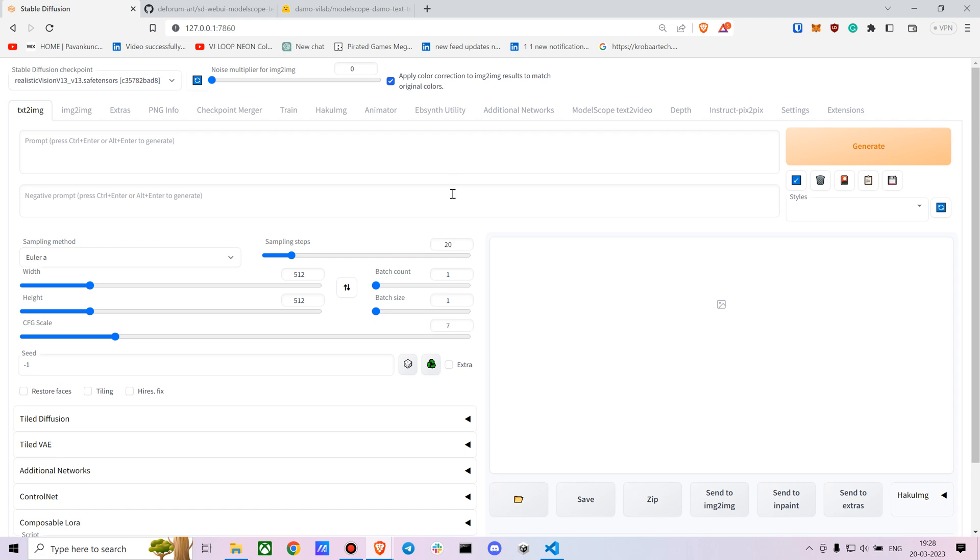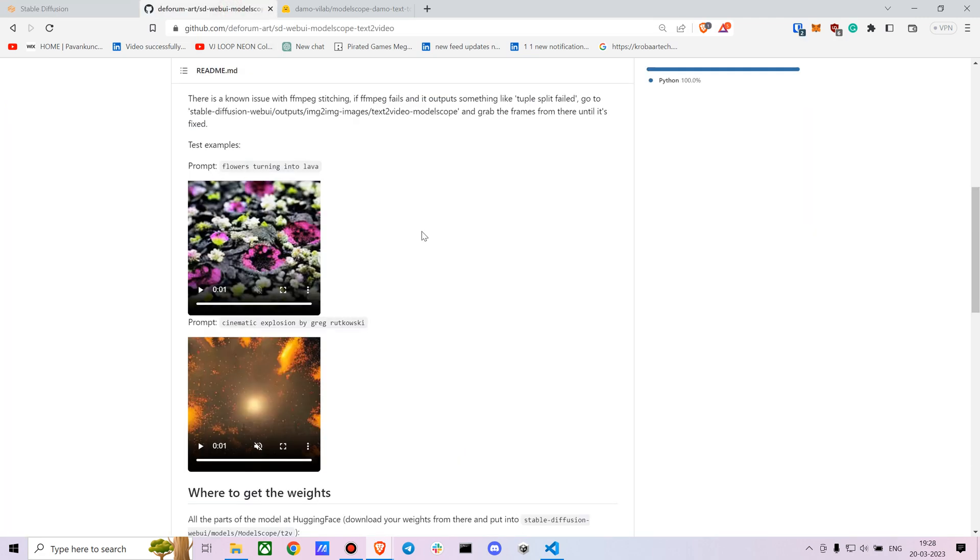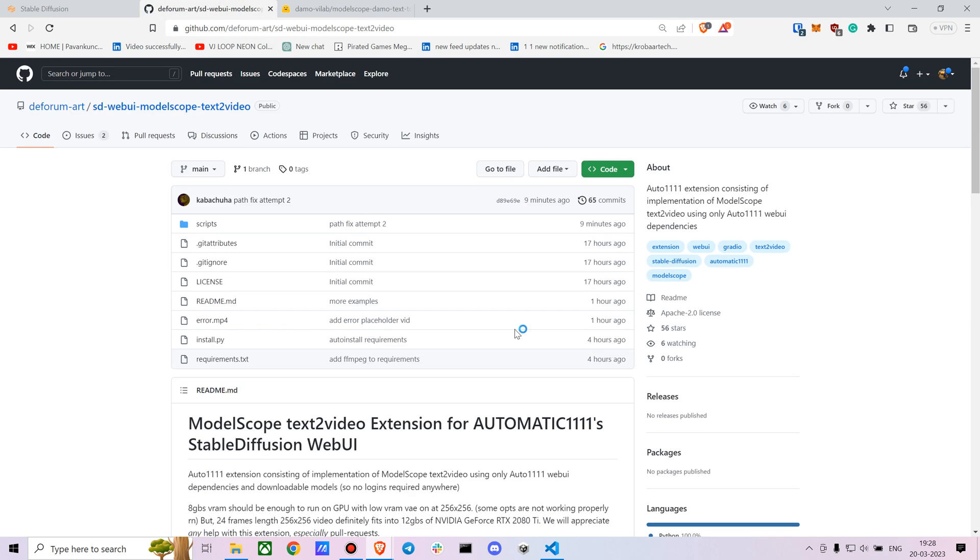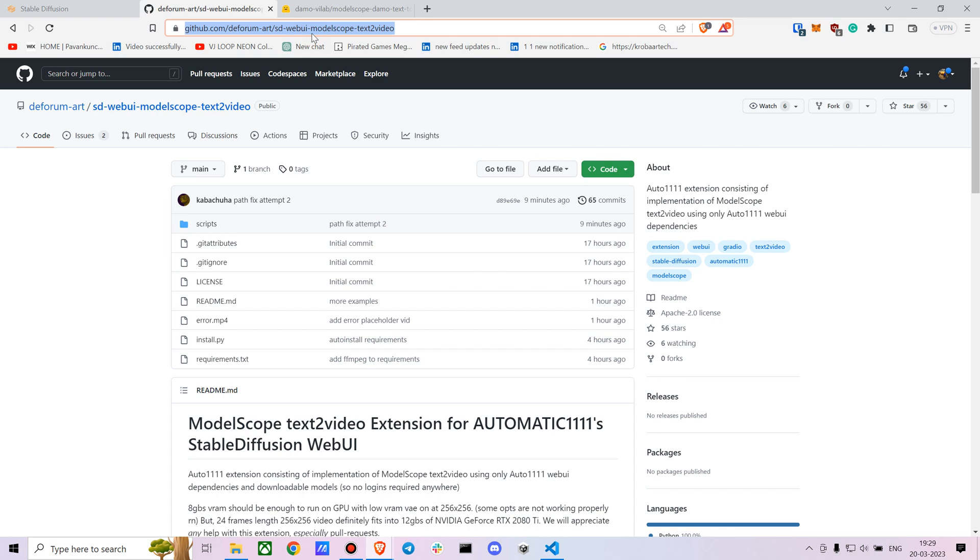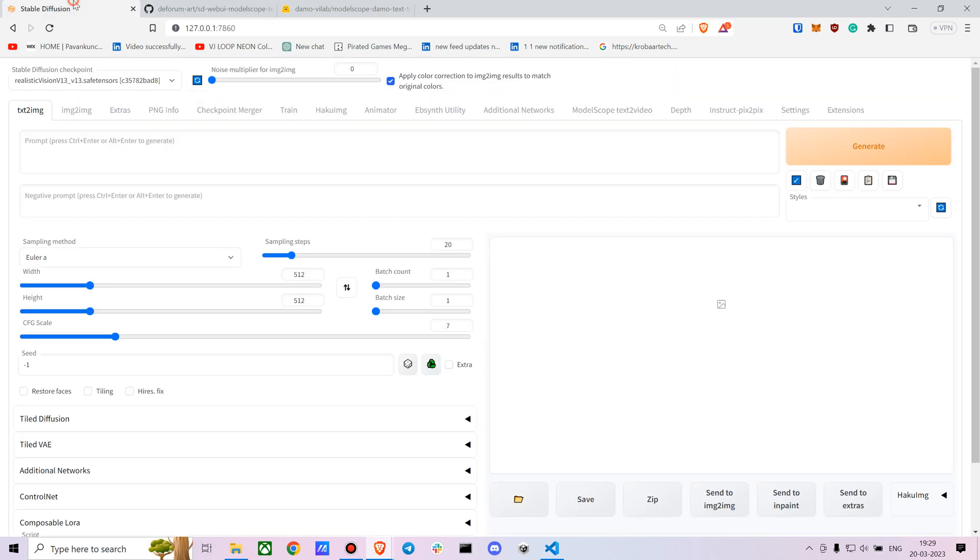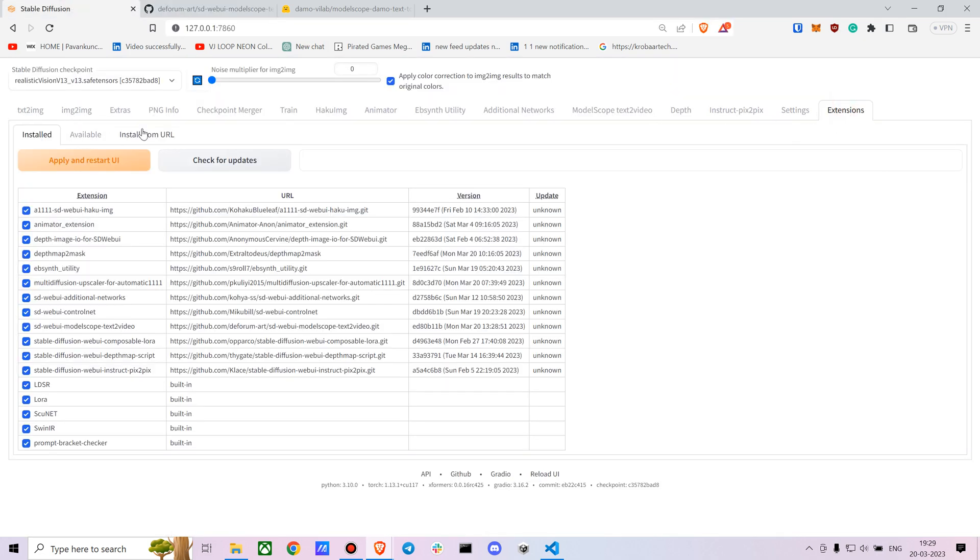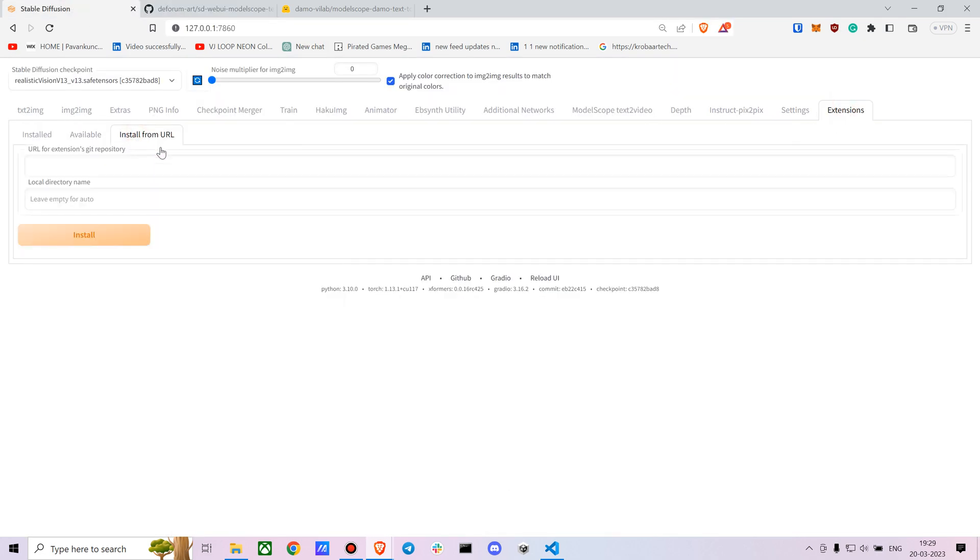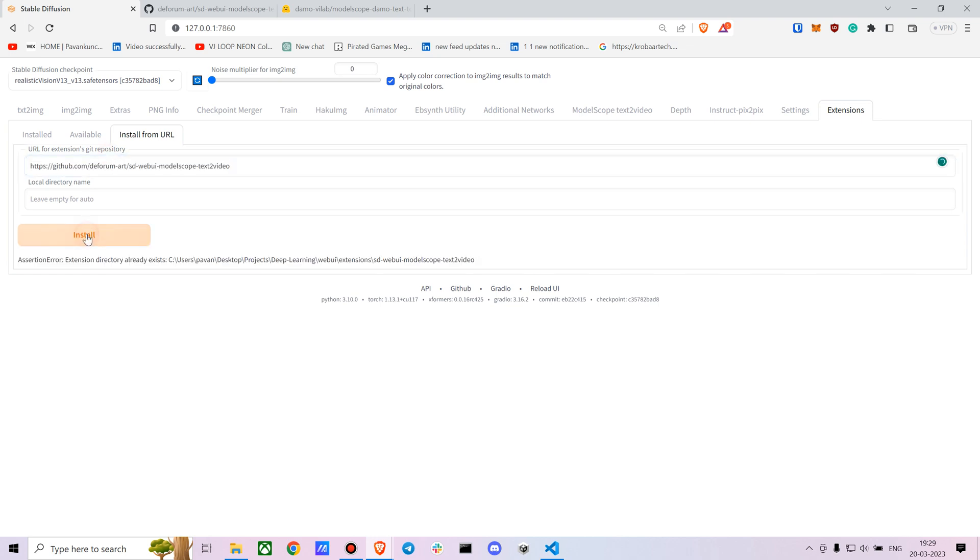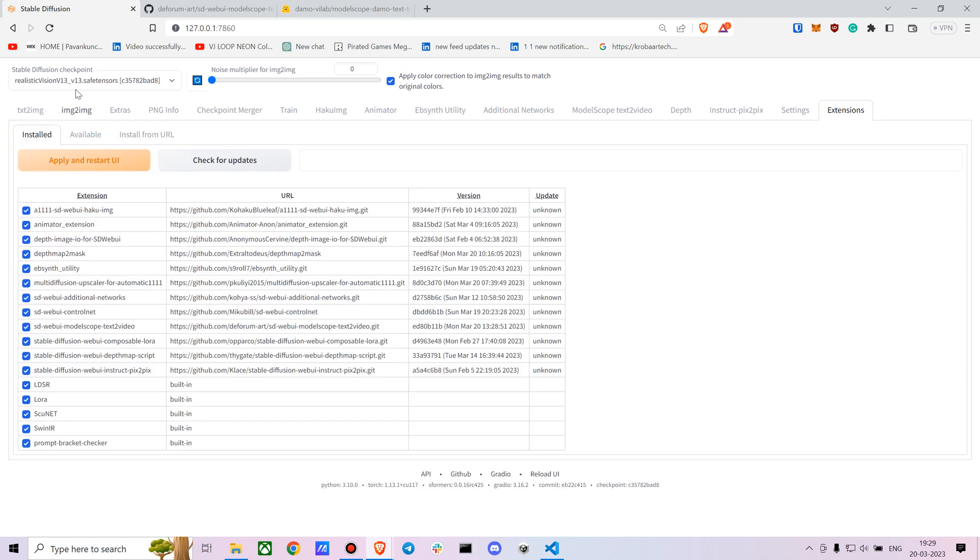Let's dive deep into the installation part. You'll need to install an extension. This is the first version of the extension. I'll be putting this link in the description. After you install it, go to your extensions, go to install from URL, and press install.